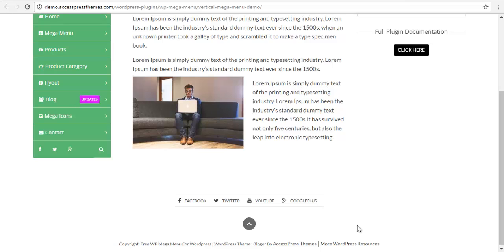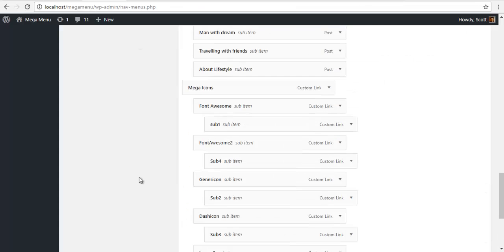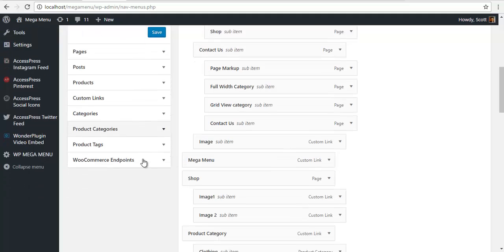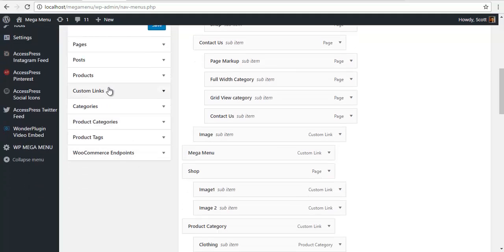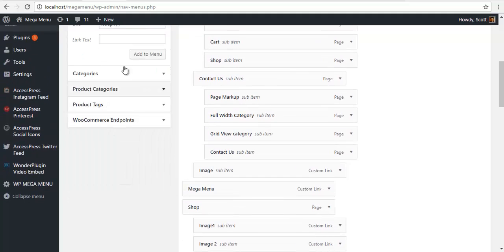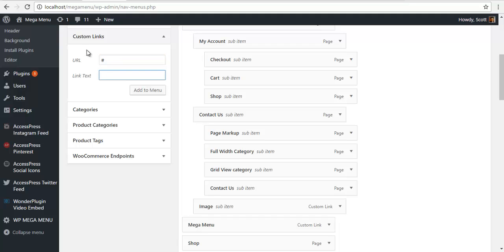Hey everyone, this is Scott and today we're gonna learn how to create this section over here. To create this, go to your backend and create a custom link. I'm gonna add the Facebook icon, so Facebook and add to menu.